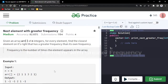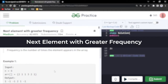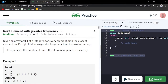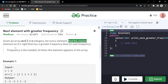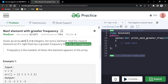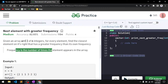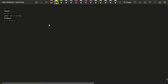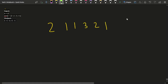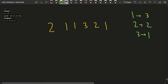In this video we will discuss the problem 'Next Element with Greater Frequency'. You will be given an array of n integers, and for every element you have to find the closest element on its right that has a greater frequency. The frequency of an element is the number of times it appears in the array.